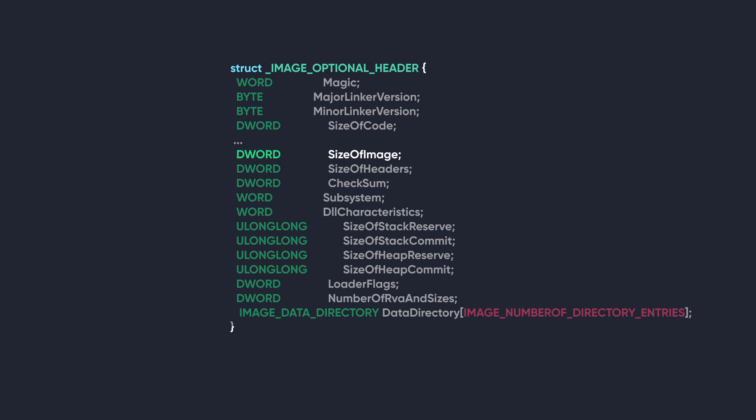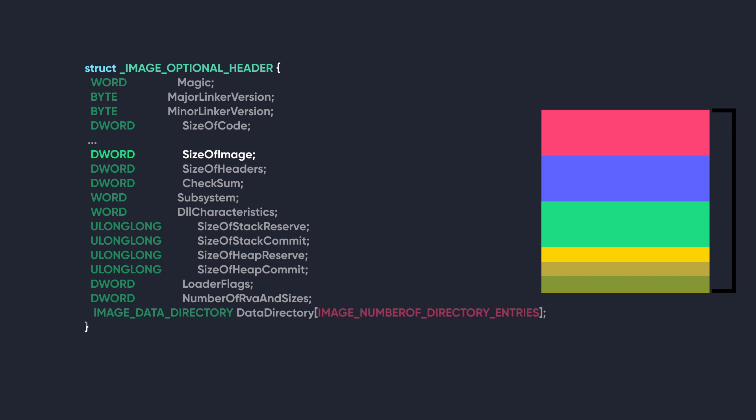The next member is SizeOfImage. This member specifies the size in bytes of the image when loaded into memory. SizeOfImage represents the total memory space required to execute the program, including all the code, data, and any required alignment. This value gets rounded up to a multiple of SectionAlignment.